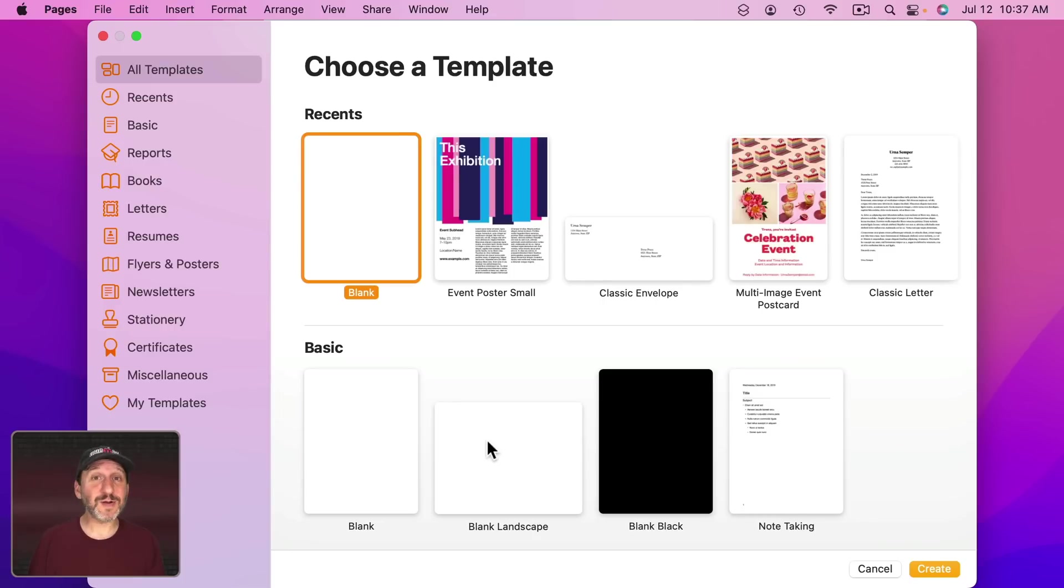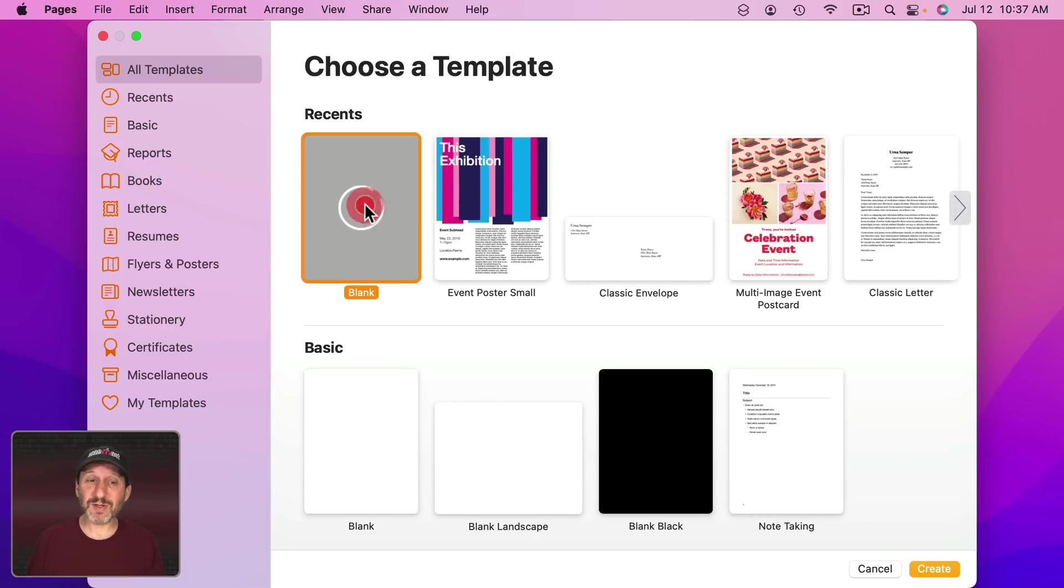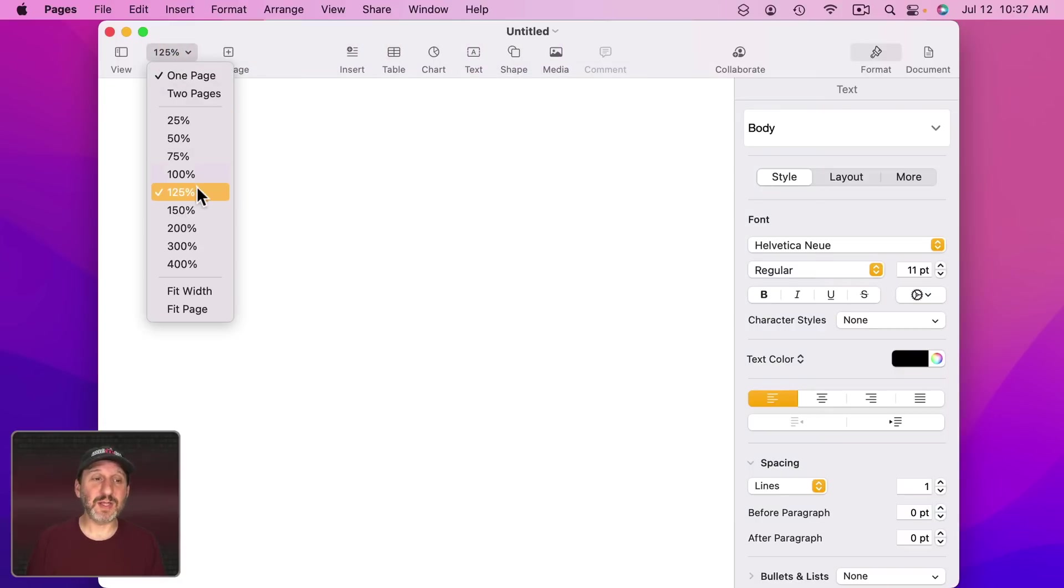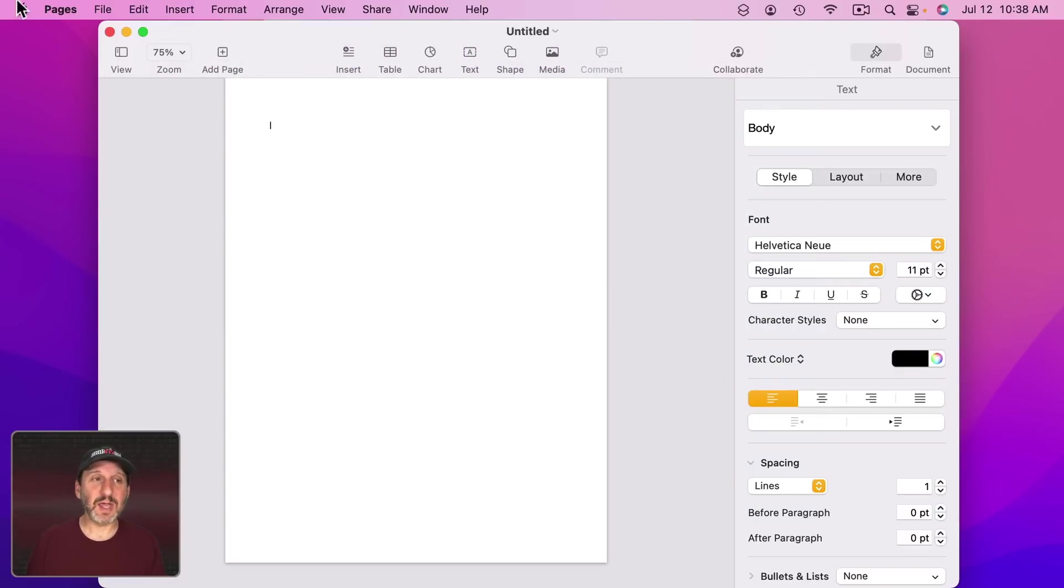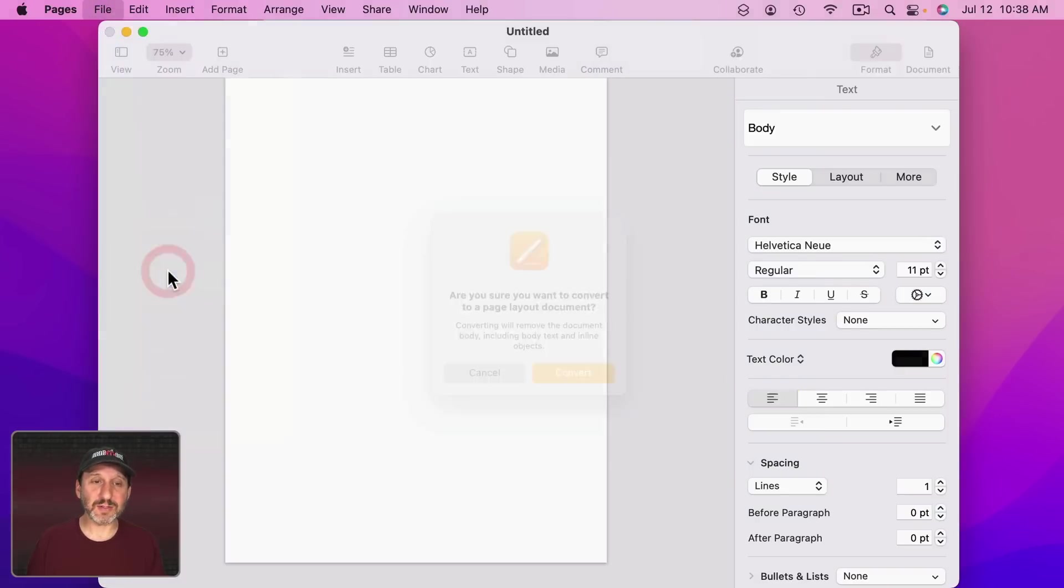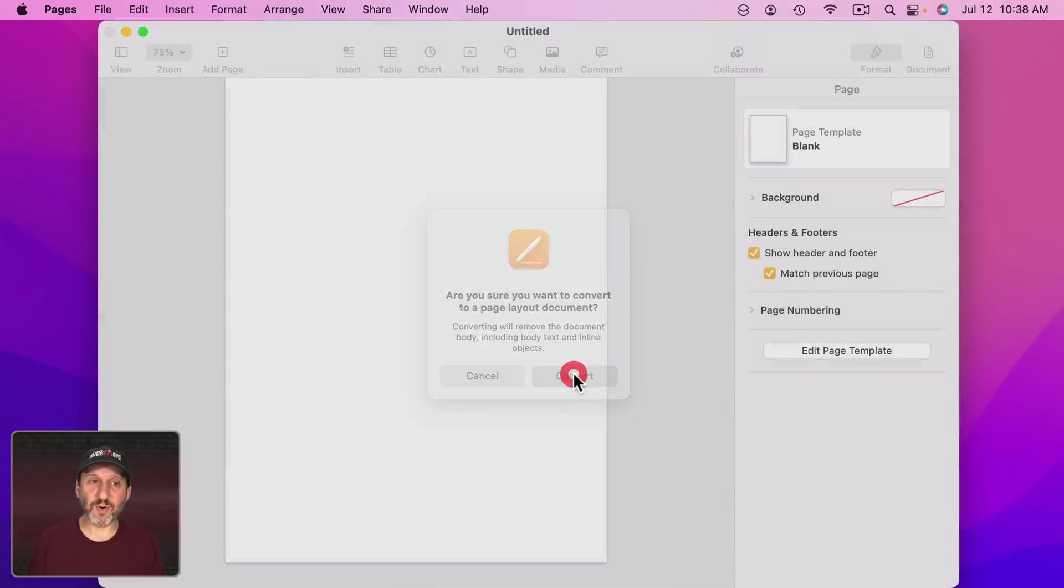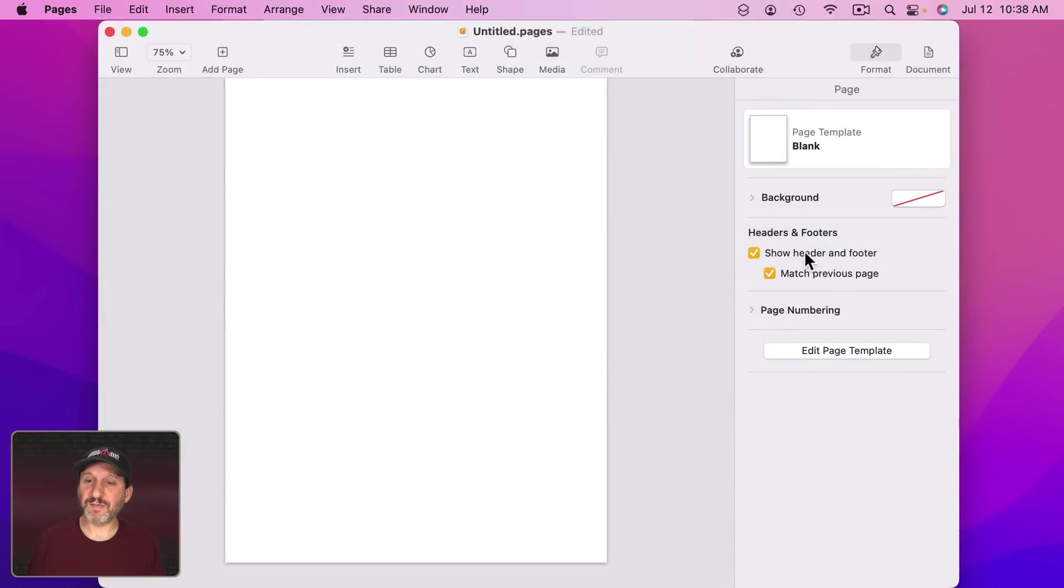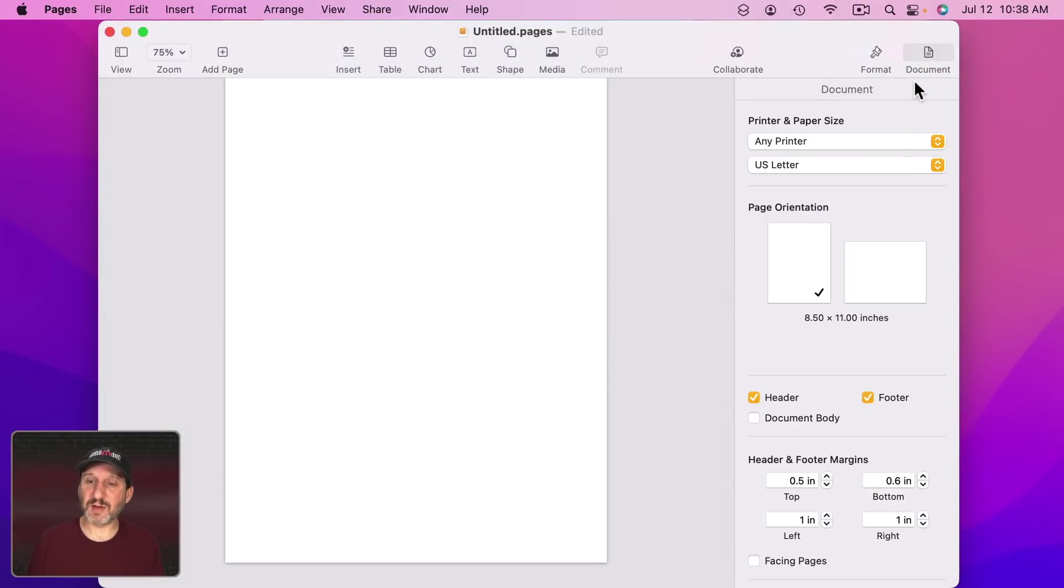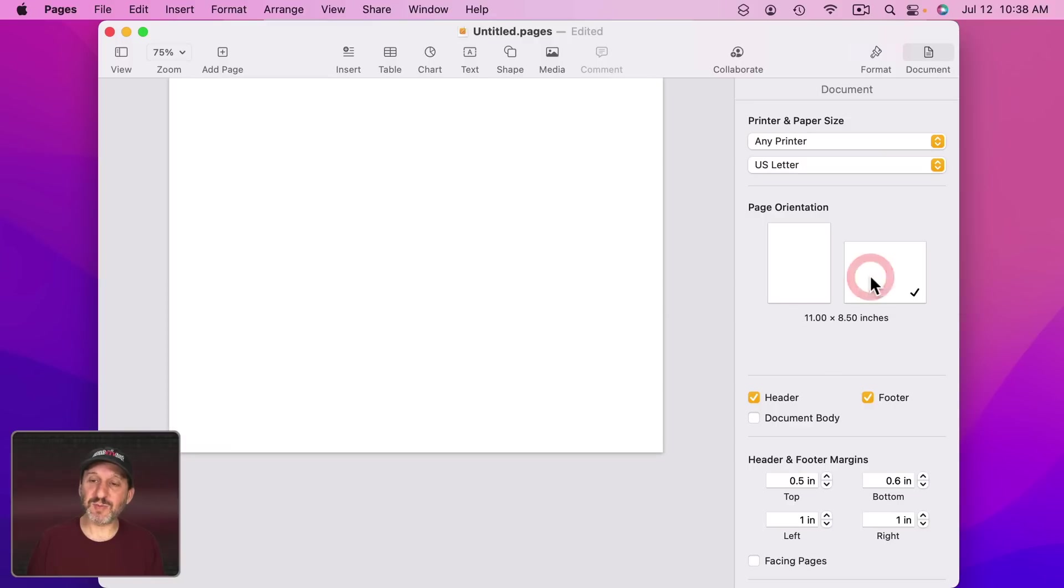Now what about creating a horizontal sign? Well, you can do that using the Blank Landscape template or you could just start with the regular Blank template. Let's shrink this down and then let's go and set it to Page Layout like before. Let's turn off the Header and Footer and go to Document here in the Sidebar. Notice you have Page Orientation. Let's switch the Page Orientation. Now we've got a horizontal sign.